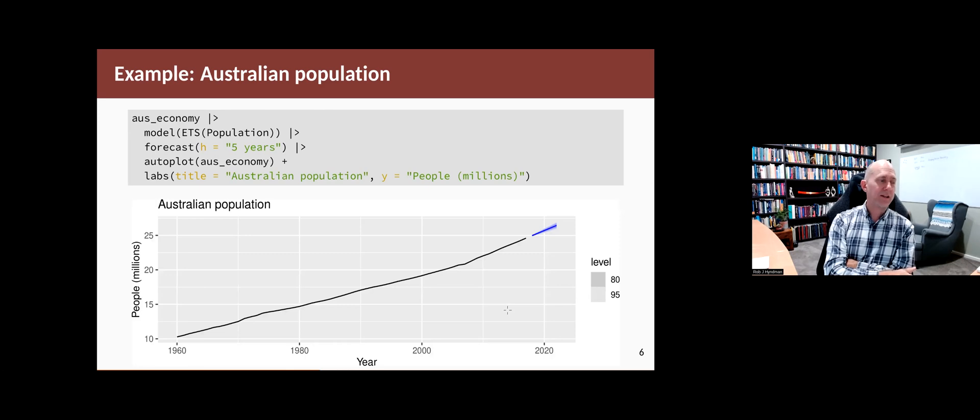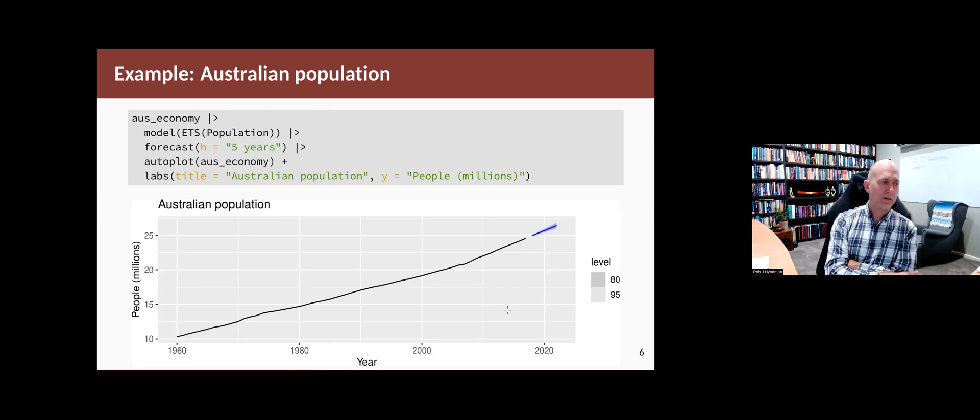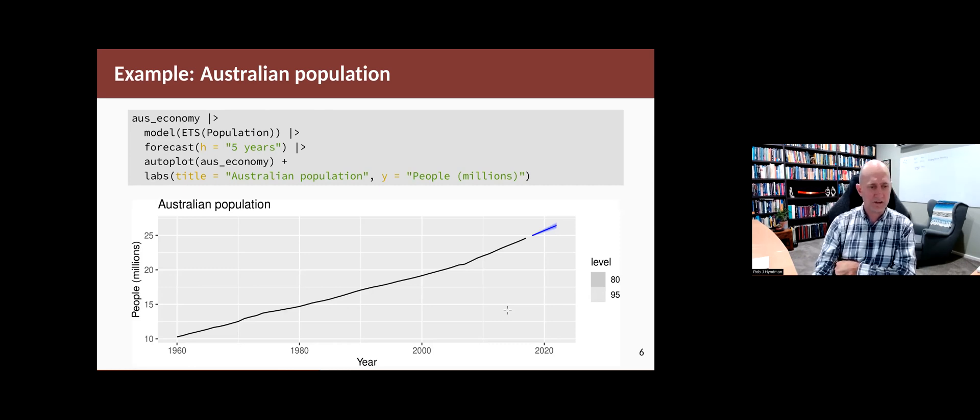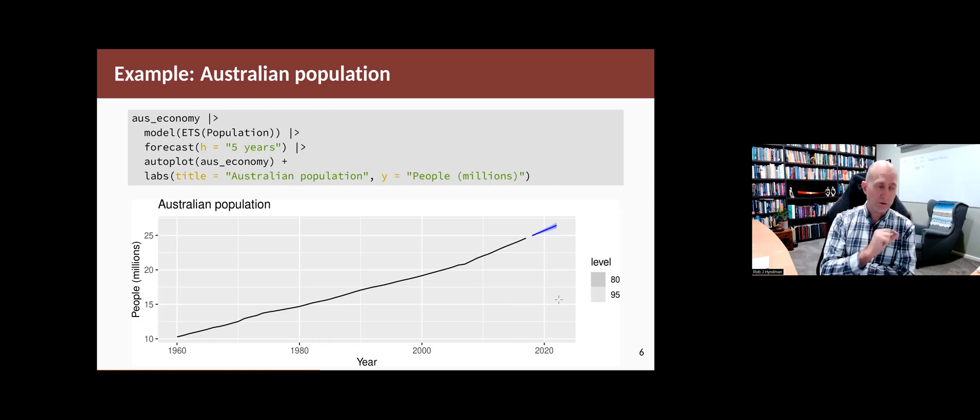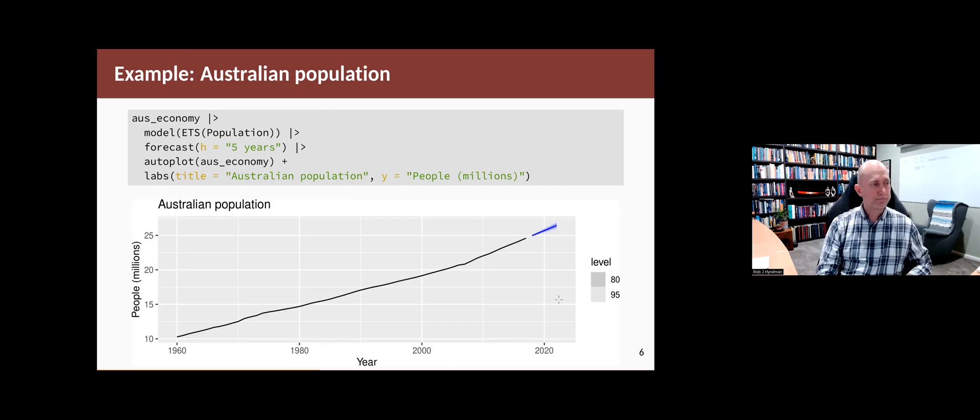If we take the ETS model then and then apply it to the whole data set and forecast ahead, we can get forecasts to look like that. As you can see, they've picked up the end of the series trend very nicely, projected it forward, very narrow prediction intervals. This is a really nice model for the population.